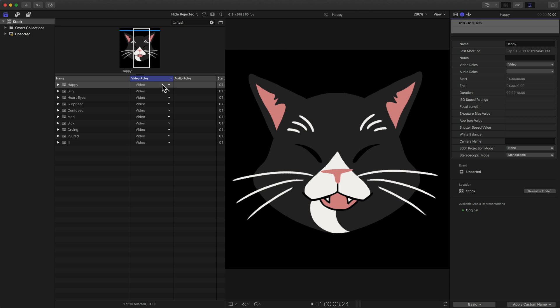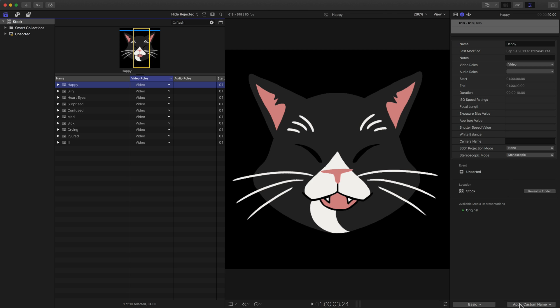What you'll see here is I have a bunch of pictures of Flash, the cat, and it just has the emotion listed as the title right now or the name of the clip. With the happy Flash selected, notice name is happy. All the way at the lower right corner, I can see we have a button here that says apply custom name, and that's what we're going to talk about in this video.